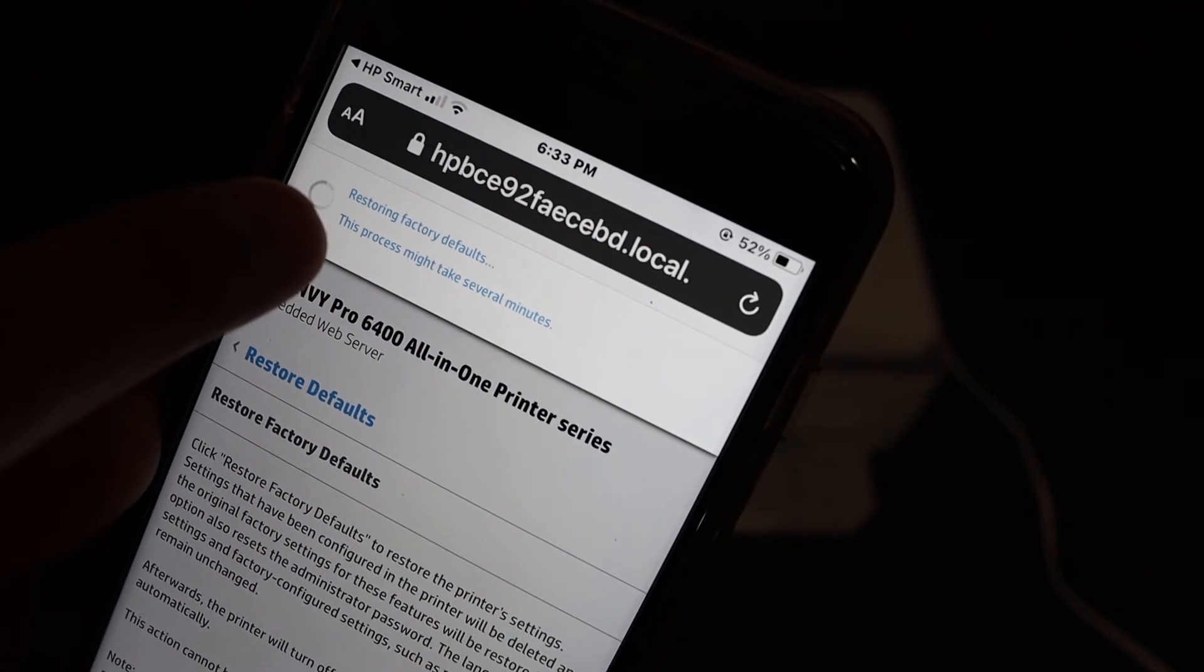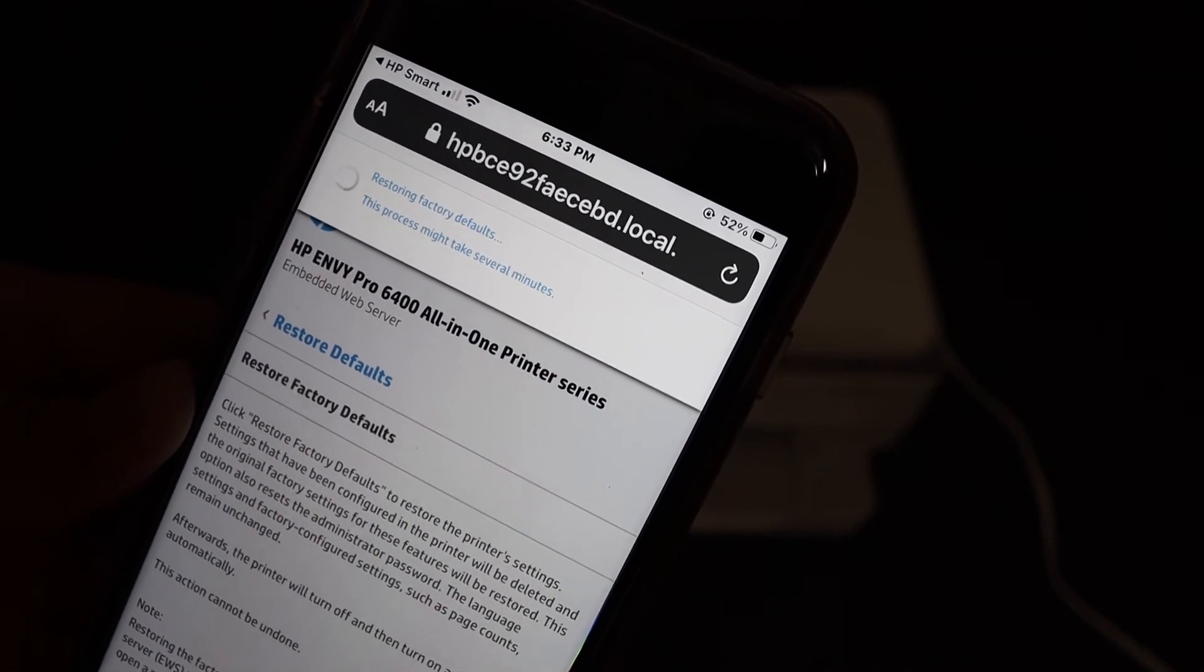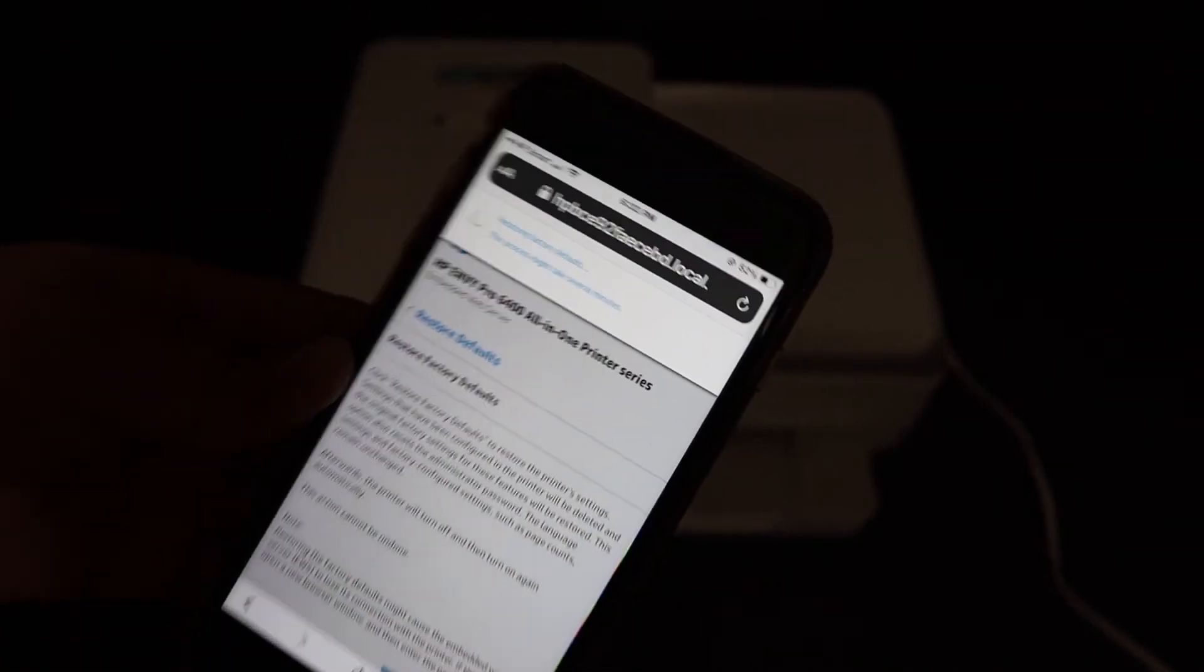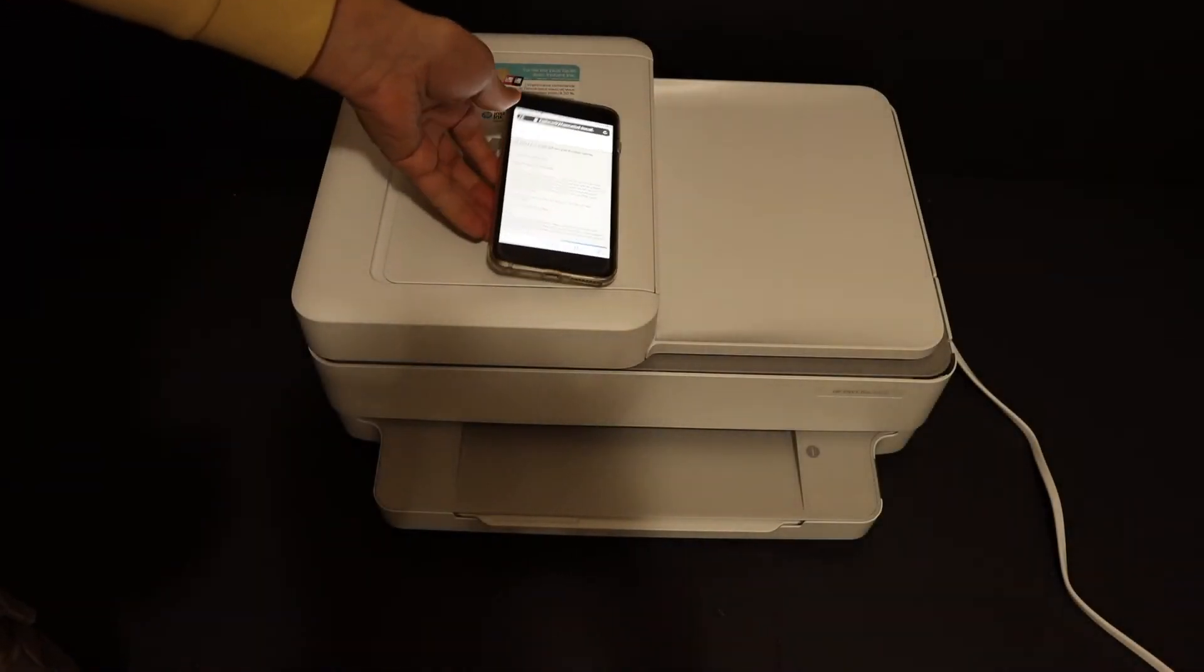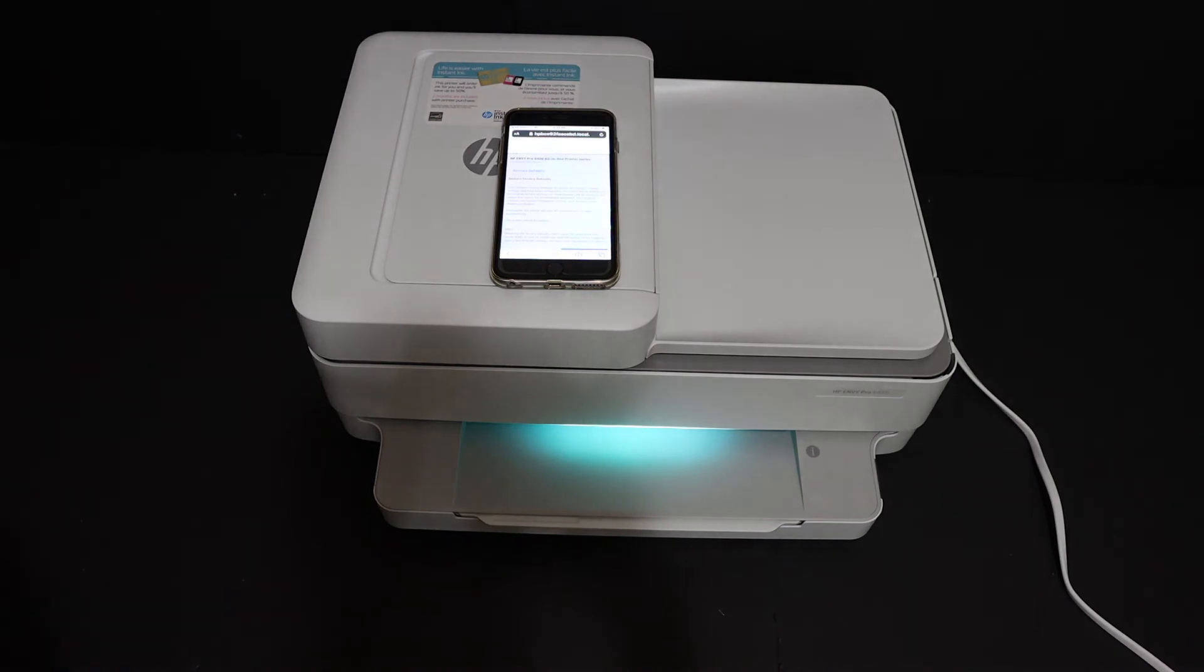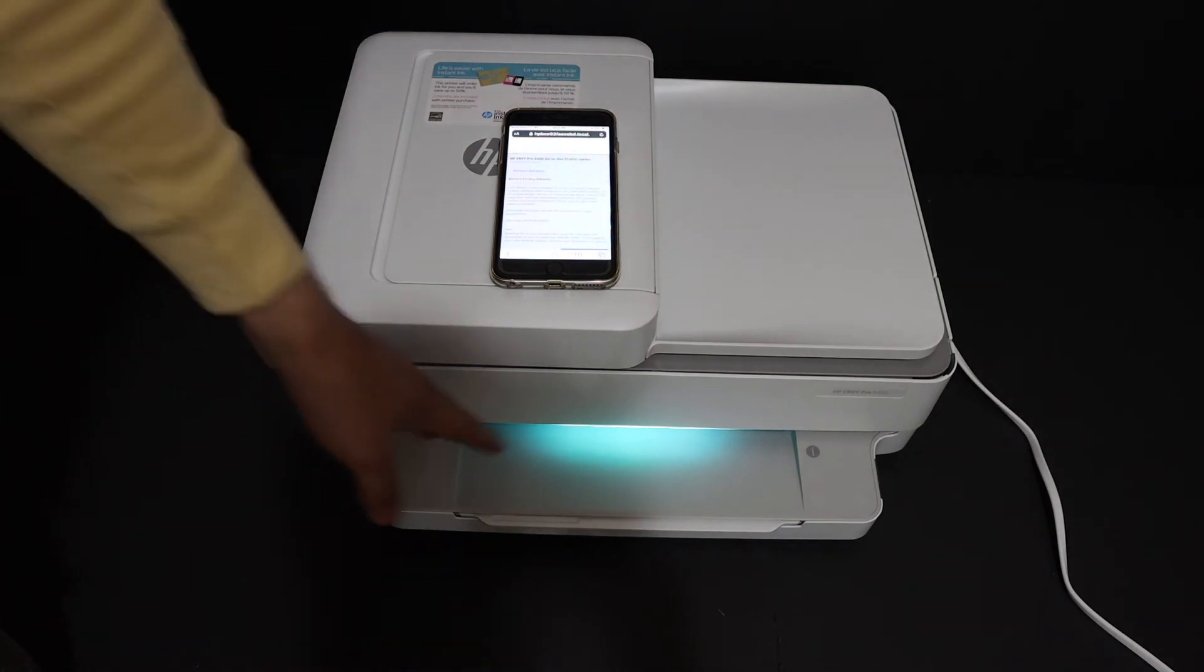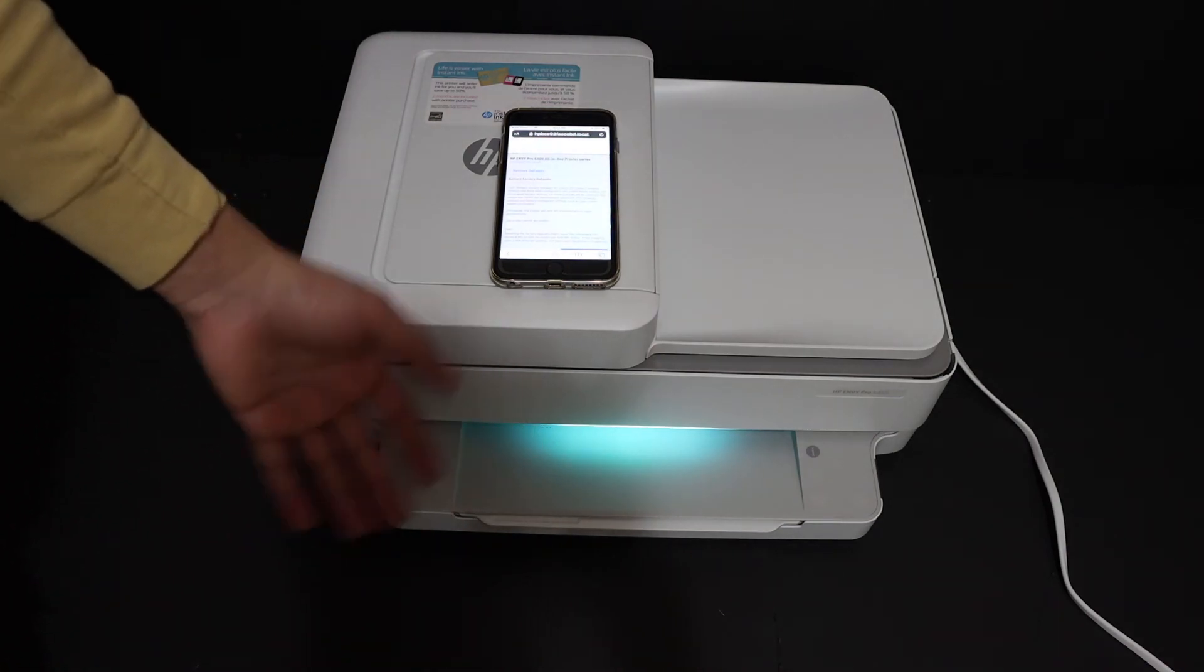Here we can see it says factory restore defaults is in progress. It can take several minutes. The printer has restarted and the lights will change automatically.